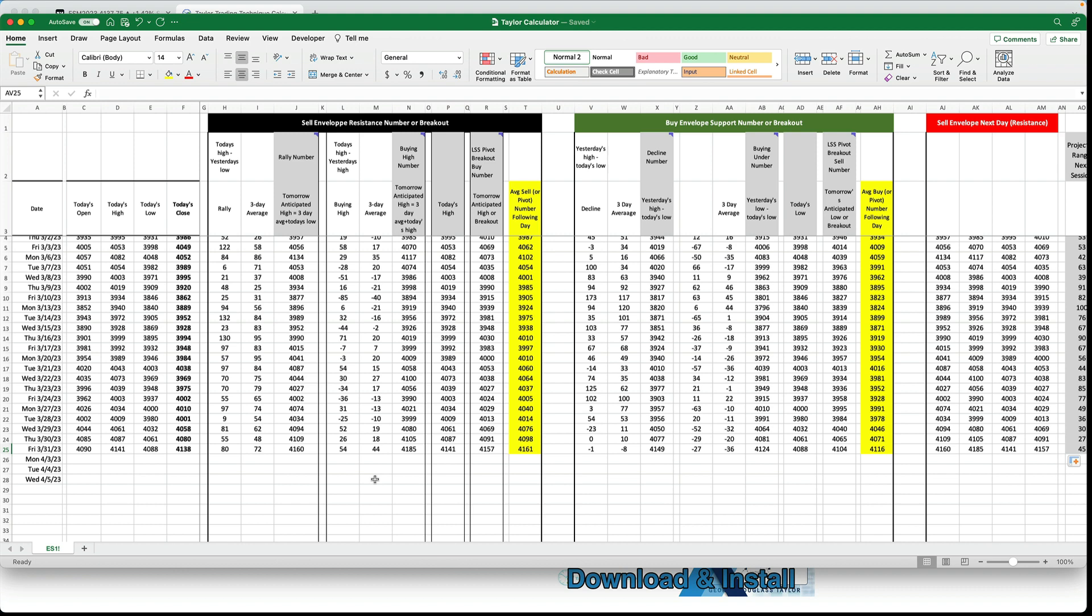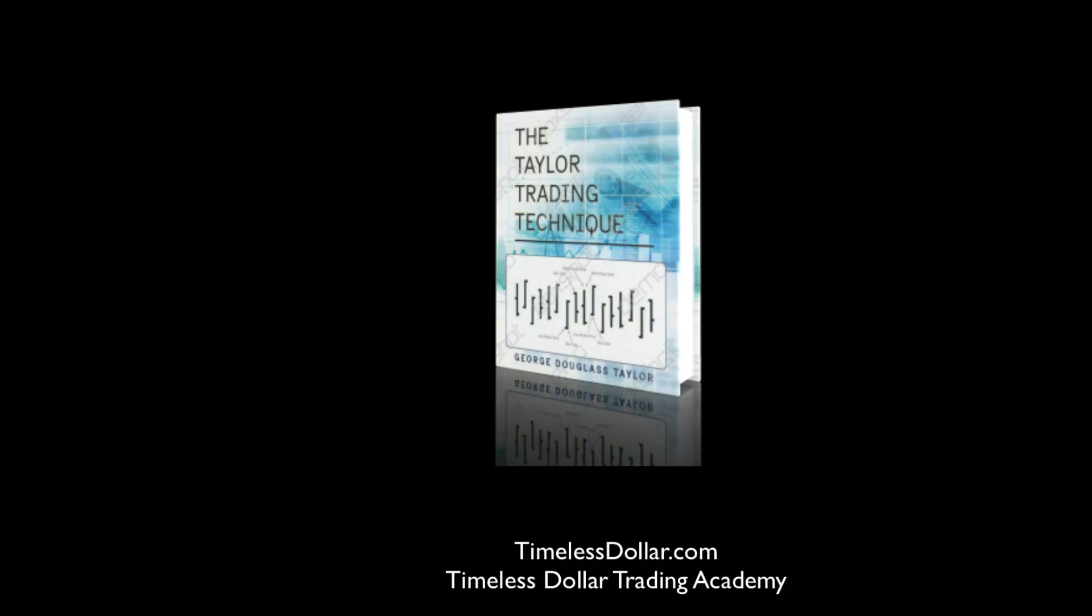Okay, so that's the Taylor book method. That's how it works. That's what it is. That's how to calculate it, and now you can put Taylor's trading technique to work for you. I hope you take advantage of this opportunity, and I know it will improve your trading results.